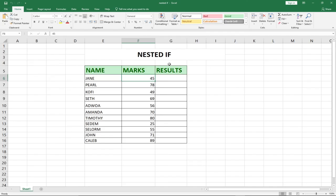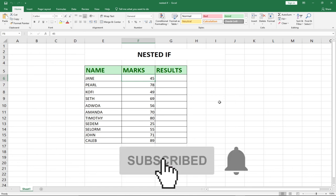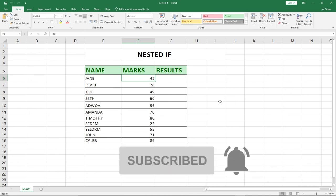That is how to password-protect your Excel workbook from unauthorized access. Thank you so much for watching this tutorial. Remember to subscribe and turn on the notification bell to get updates whenever we upload new content. See you another time — stay safe, and remember to hit the like button. Bye bye!